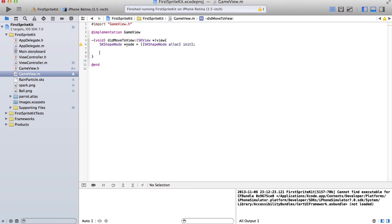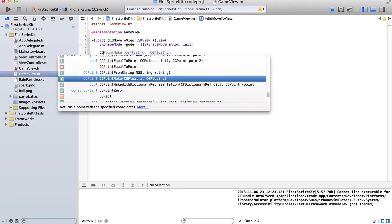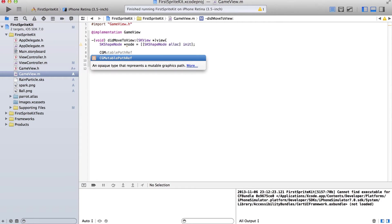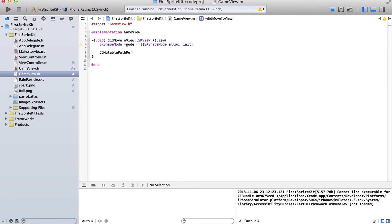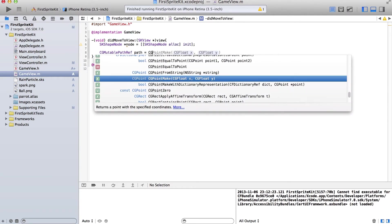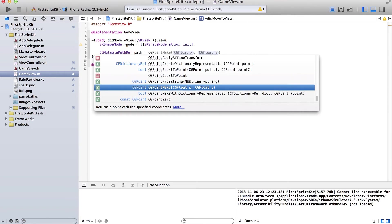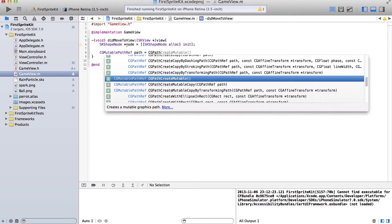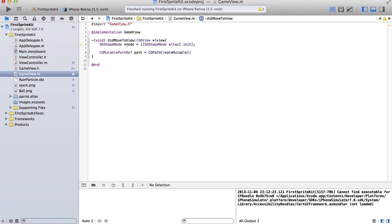We're going to make a CGMutablePathRef called path, and we are going to run the function CGPathCreateMutable.